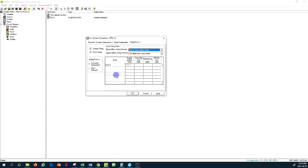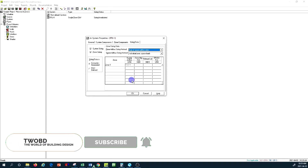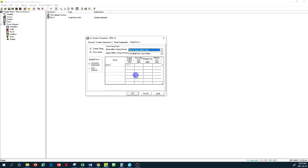That's some information about the Carrier Hub load calculation software for one rooftop unit. In other tutorials we will discuss variable air volume systems, fan coils, and other system types you can size and select through Carrier Hub. Thank you very much for watching — please subscribe to the World of Building Design channel and activate the notification button to see new tutorials as soon as they are posted.